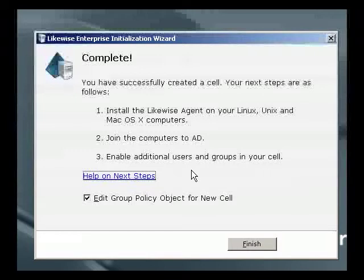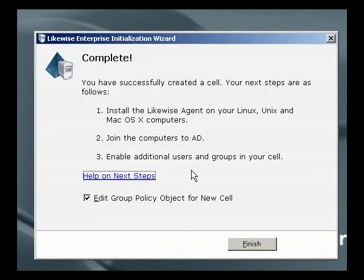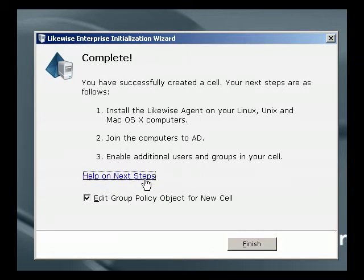At the completion of the wizard, we're advised as to what our next steps might be. For example, installing an agent on a Linux machine and joining it to AD, or perhaps enabling additional users and groups in our cell so that they're available to Linux as well. A help page provides more detail on these steps.